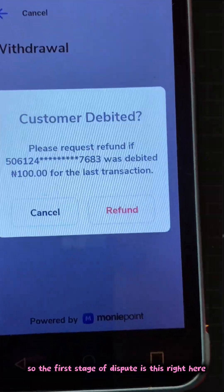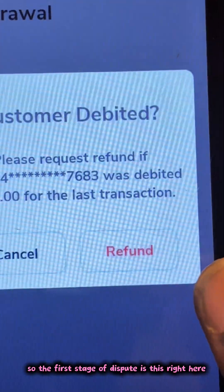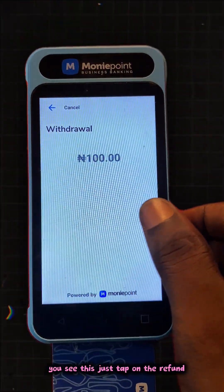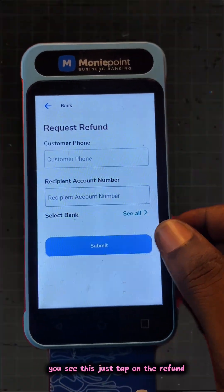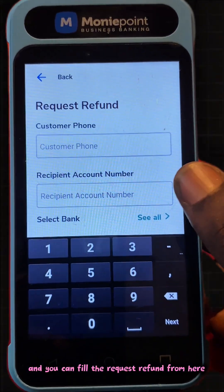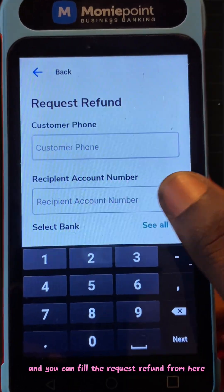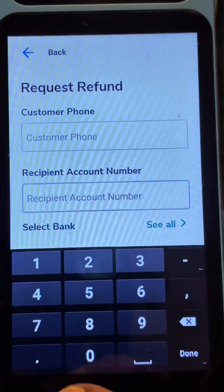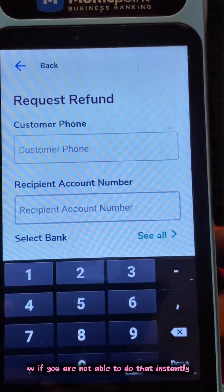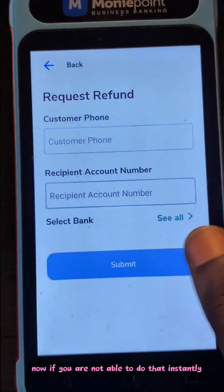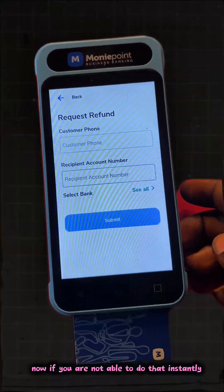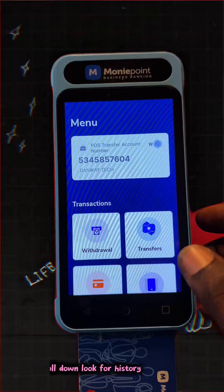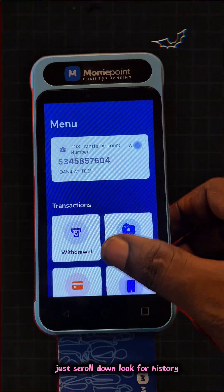So the first stage is this right here. Once you do that transaction, you see this — just tap on the refund and you can fill the request refund from here. Now if you're not able to do that instantly, there is another way you can do that.